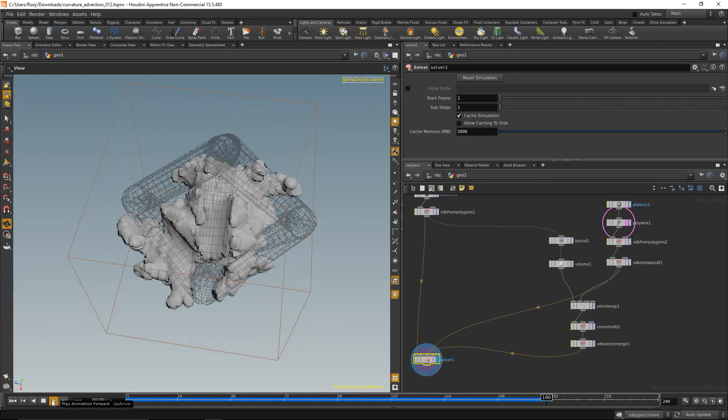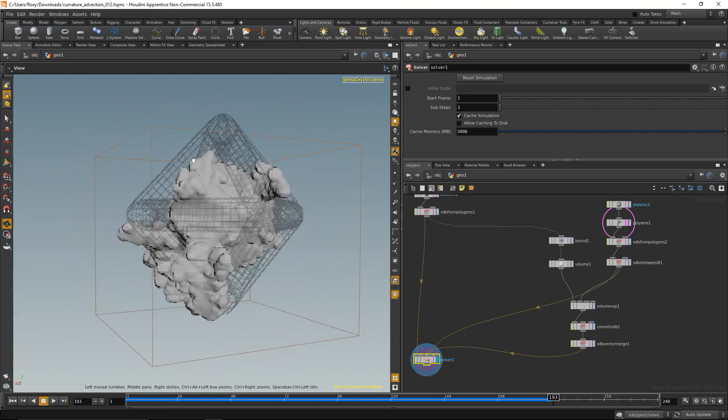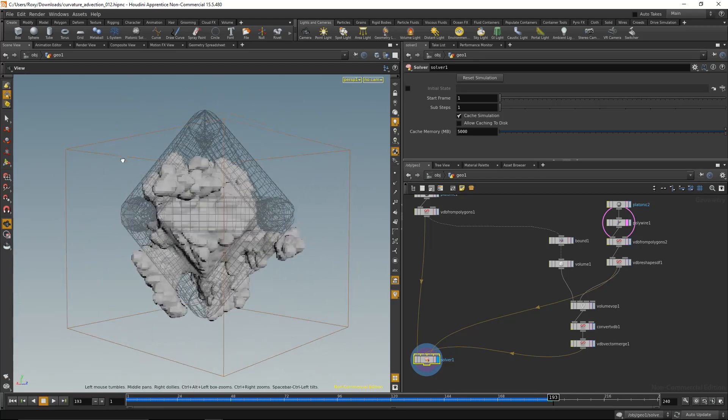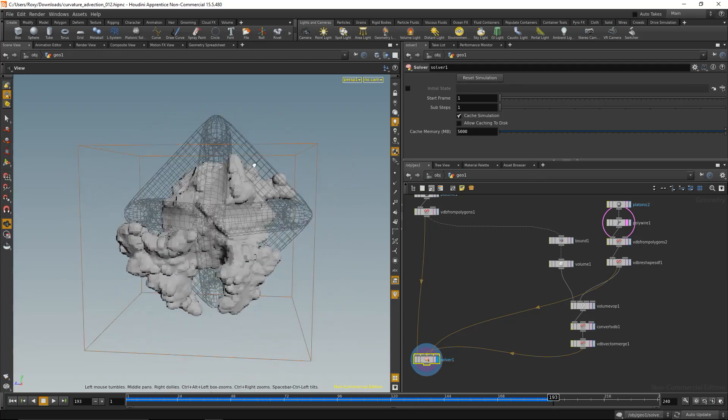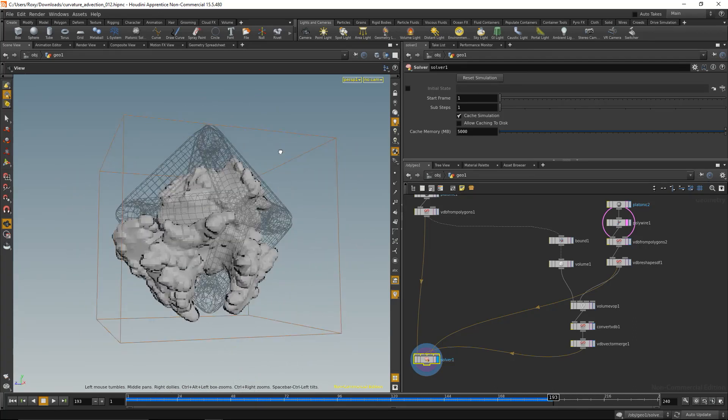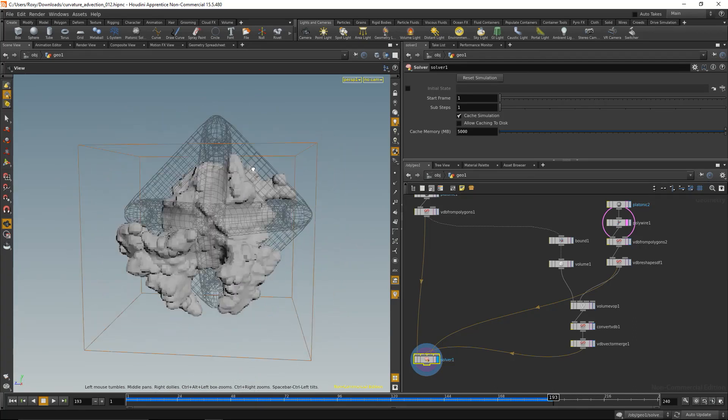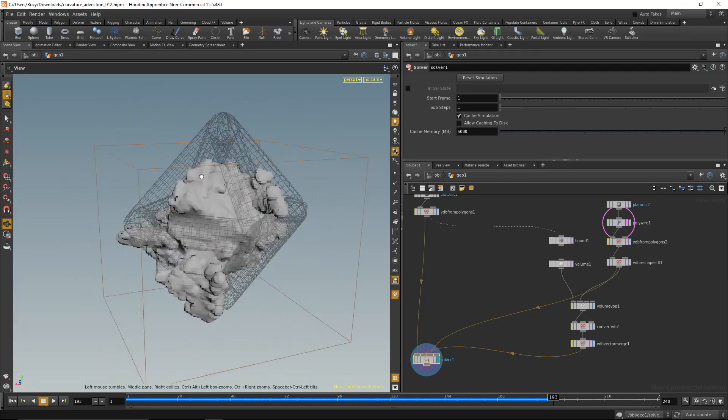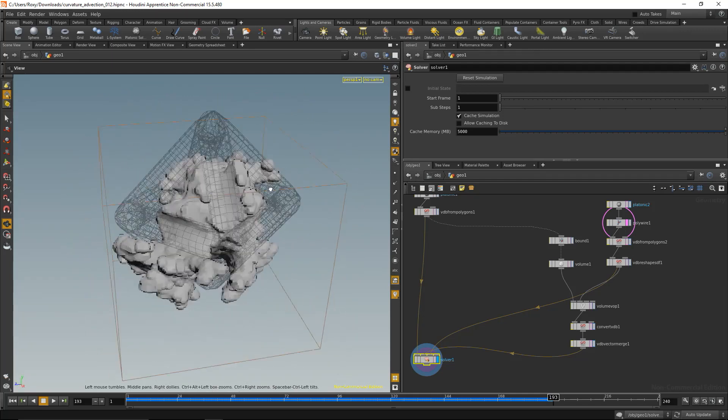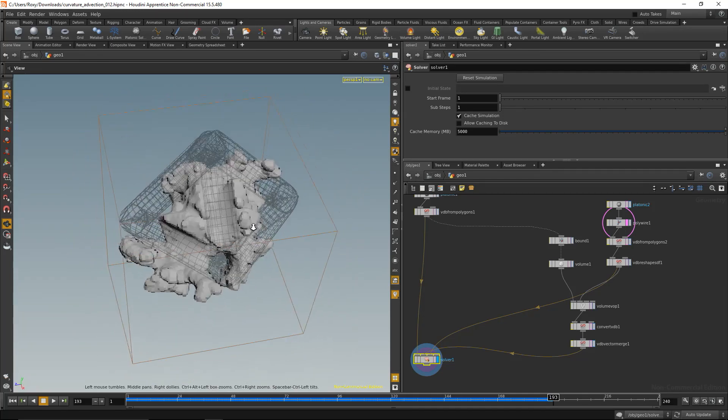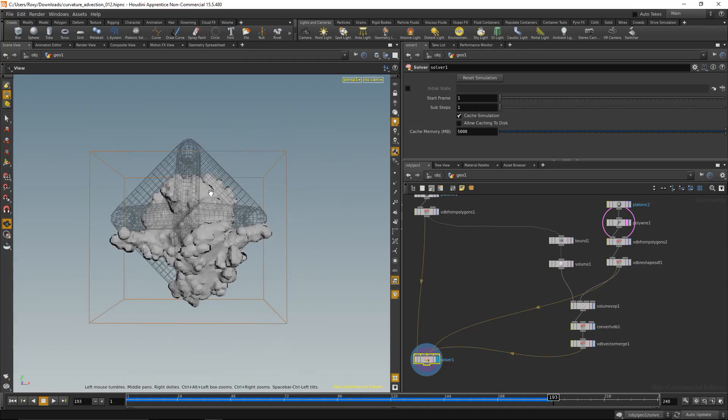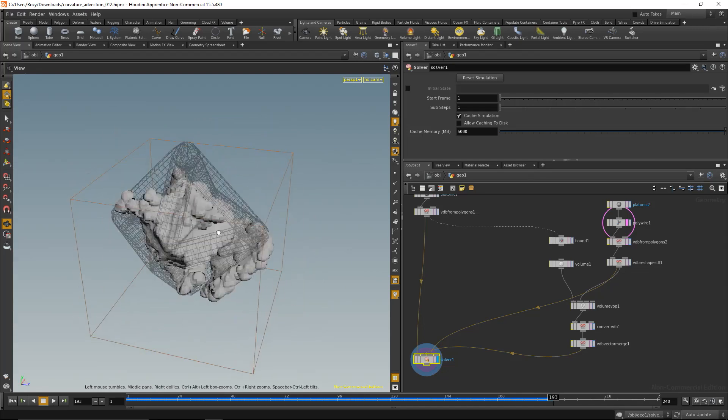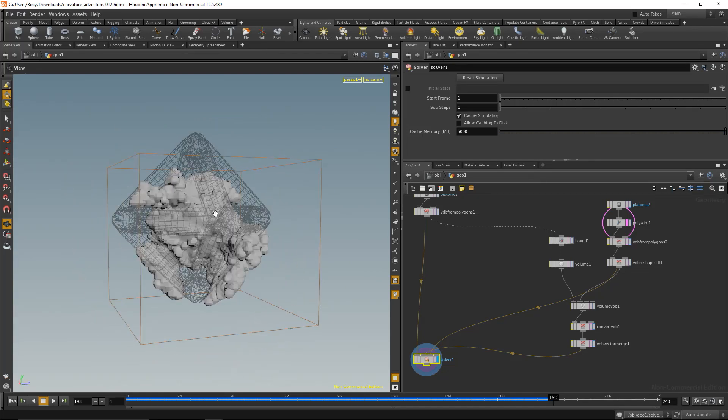Okay, let's stop this and have a look at it. Perfect! And now we see we're totally omitting these areas where our volume is intersecting into this collision geometry. So that is a way to have the growth, the advection, take into account a given shape, a given collision geometry, and have it grow around that.